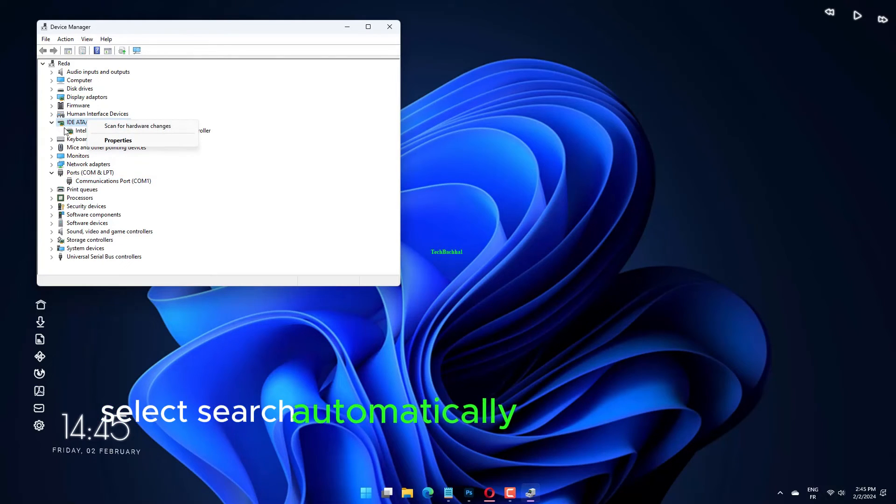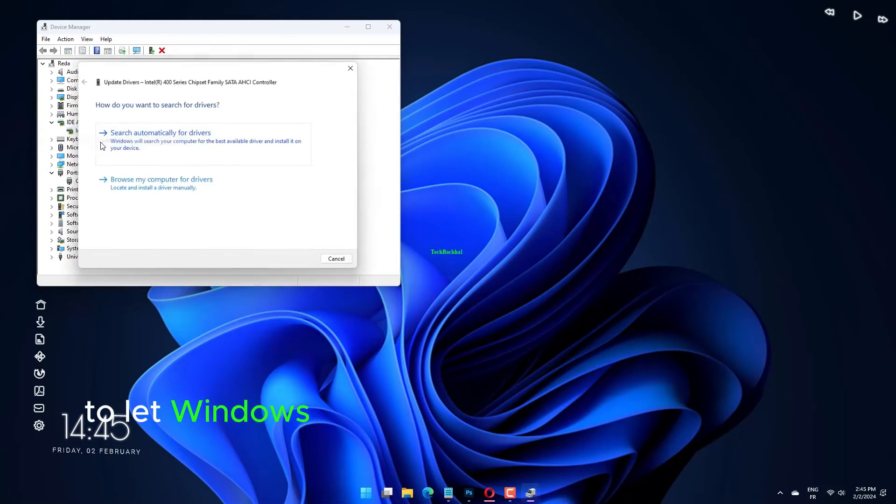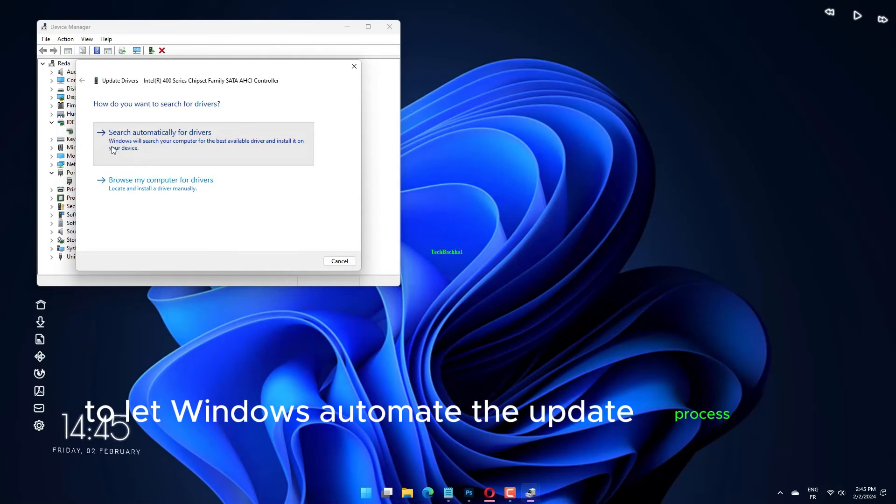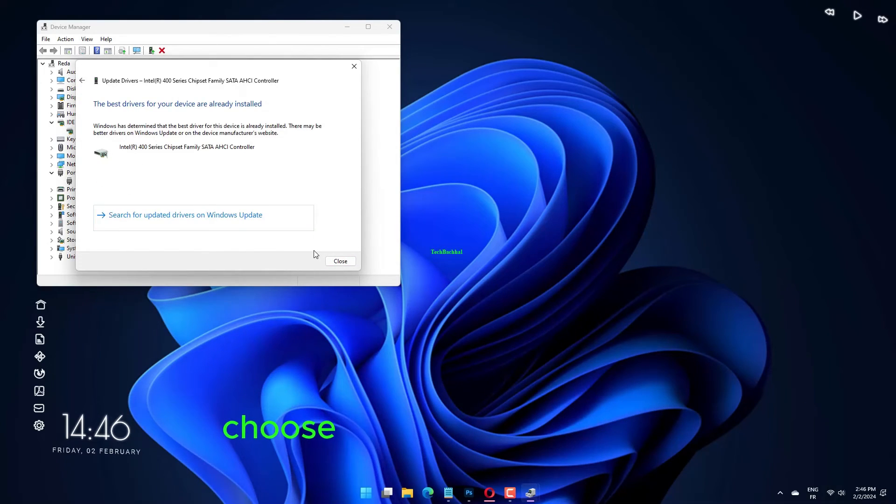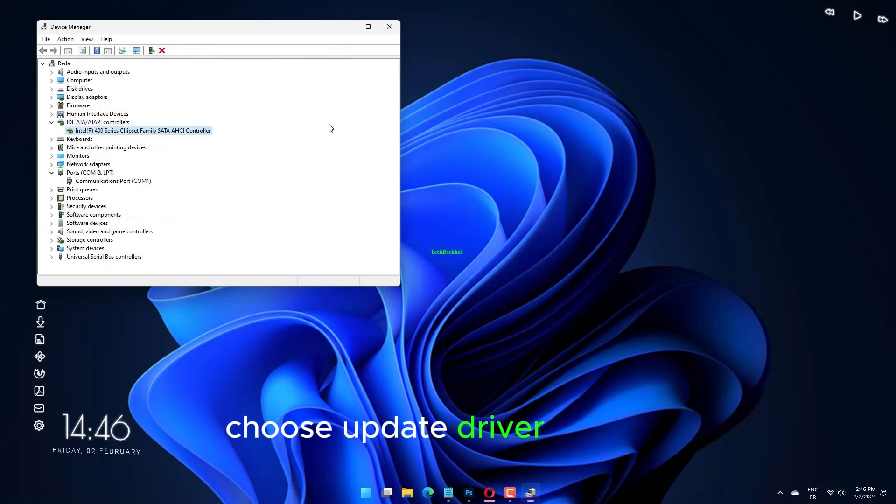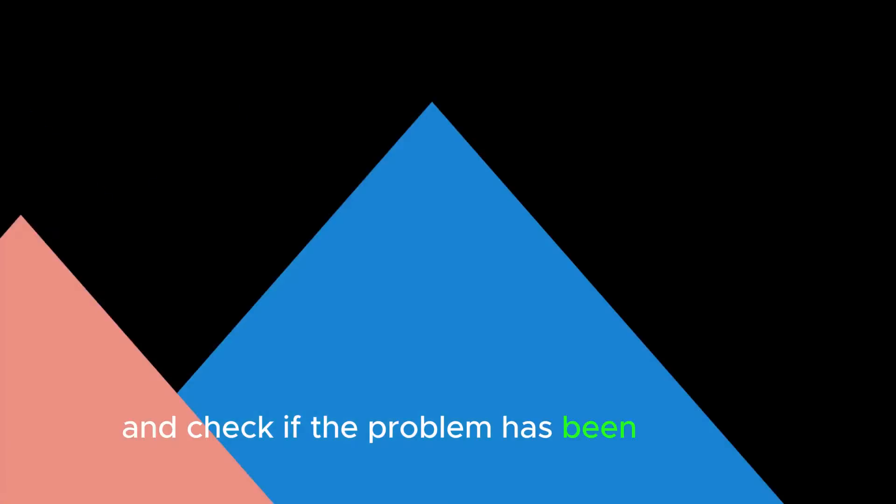Select search automatically for updated driver software to let Windows automate the update process for you. Choose update driver for GPU. Then reboot your device and check if the problem has been resolved.